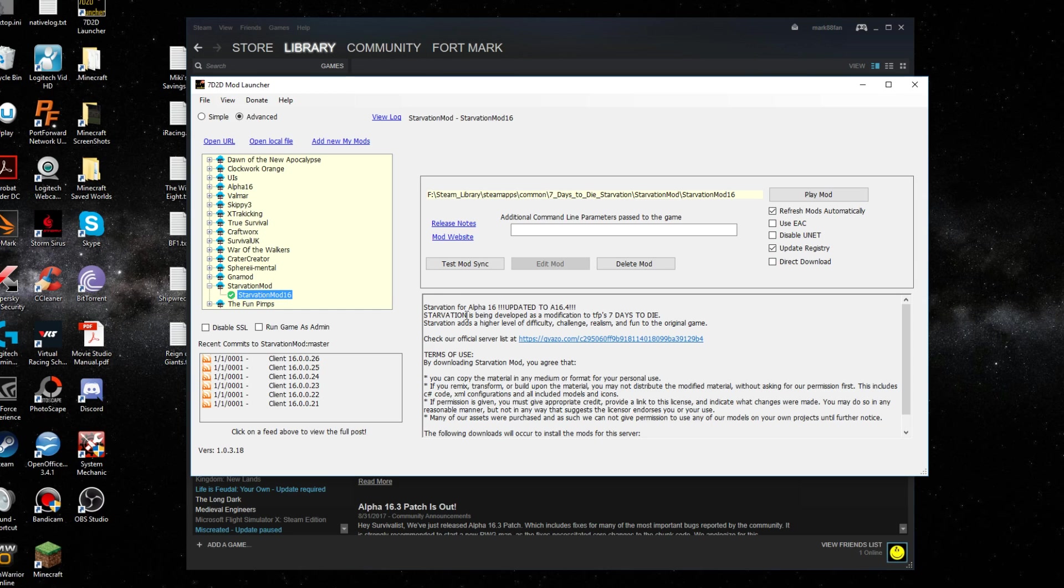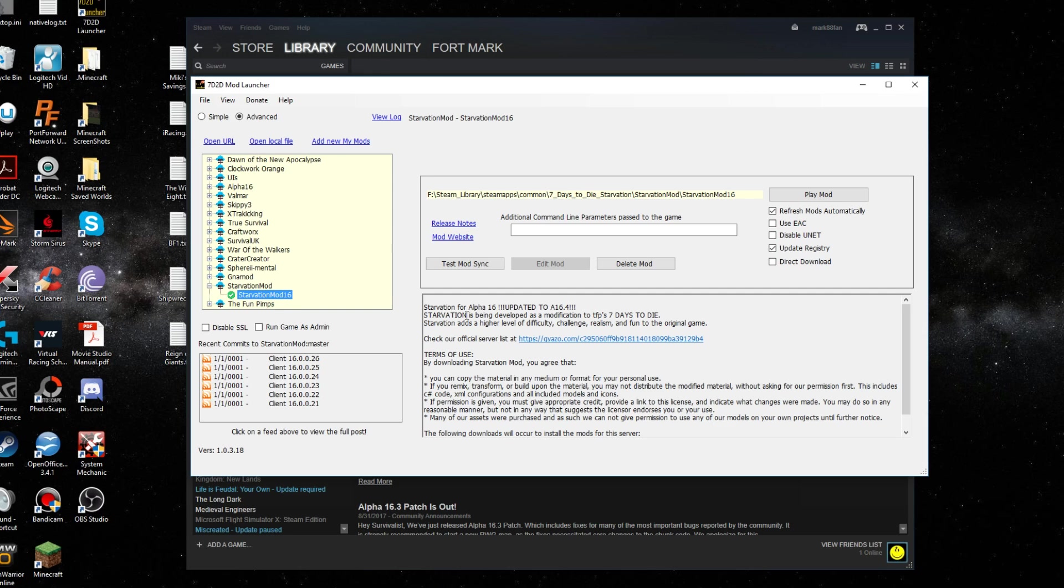The new 7 Days to Die mod launcher makes installing mods for 7 Days to Die quite quick and easy. So yeah, that's how you do it. Thanks for watching. Hope you enjoyed.